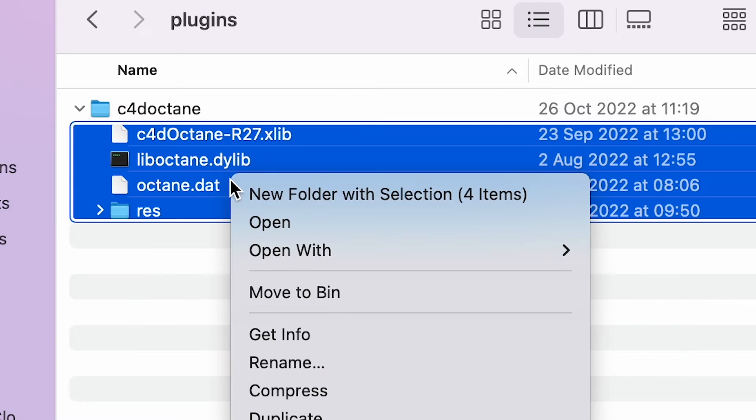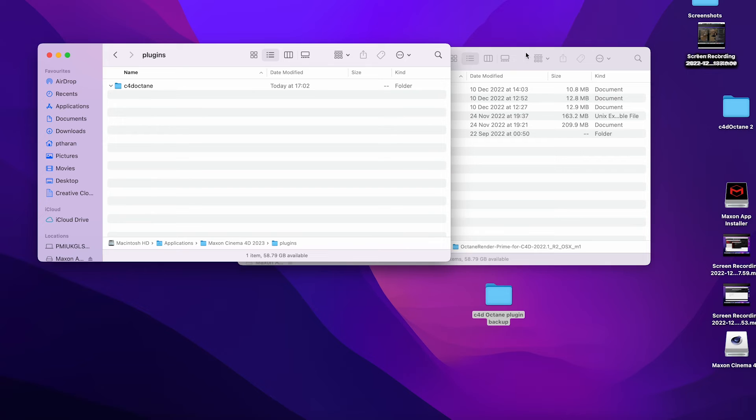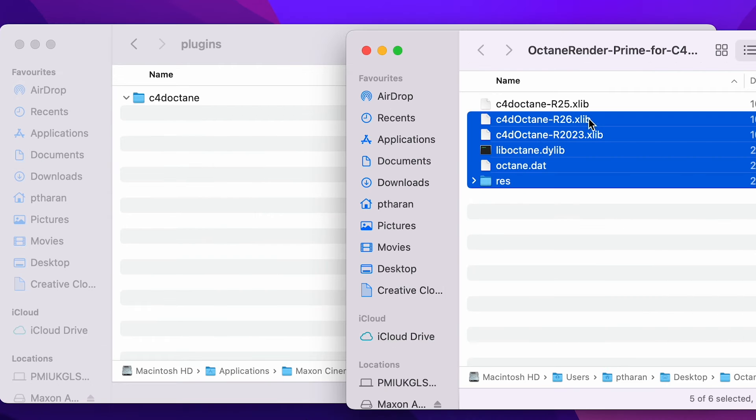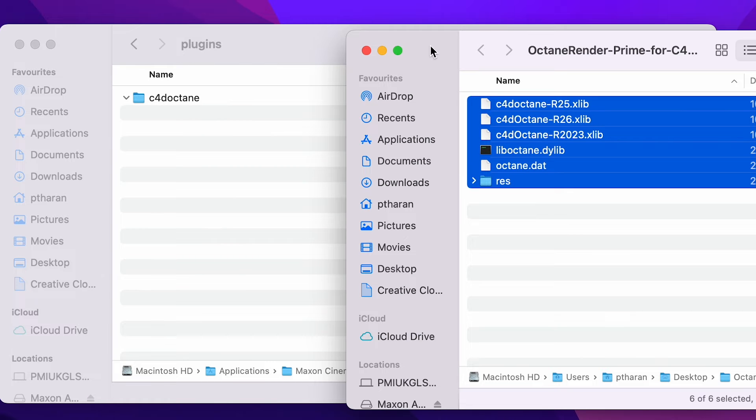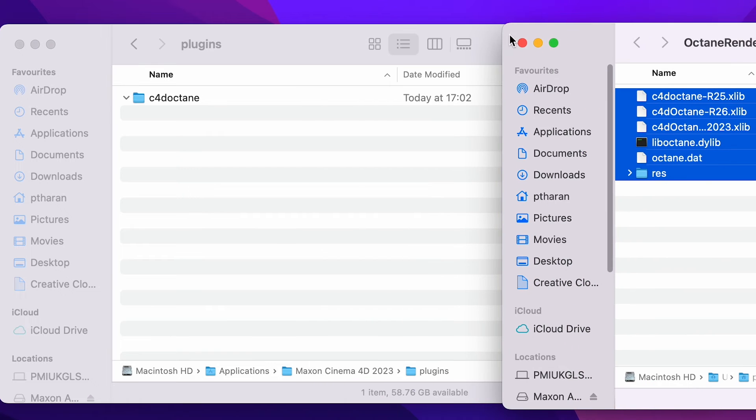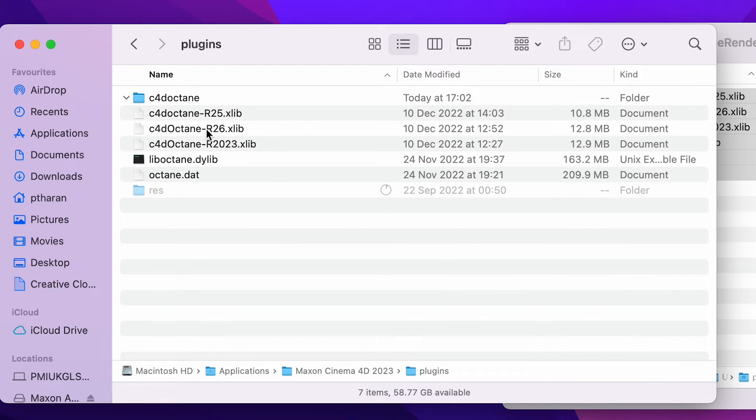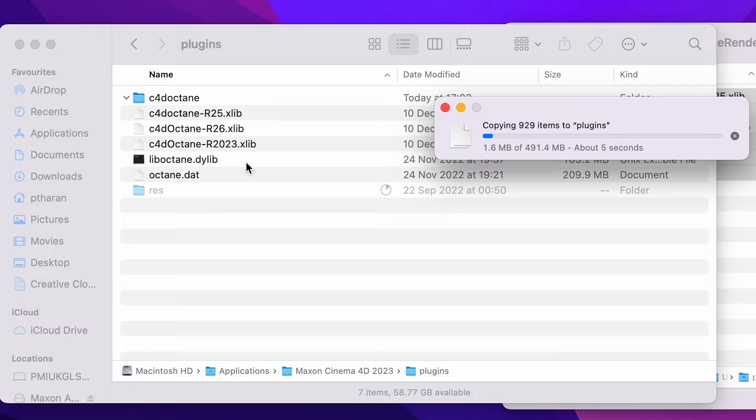Once we've done that, we want to right click and move to bin on the original plugins folder. And then that means we now have a full backup and an empty plugins folder. And you want to copy and paste the new one that we downloaded, you want to copy and paste all of that contents into the plugins folder.